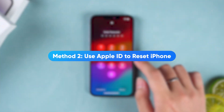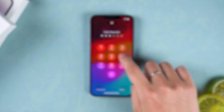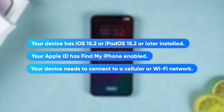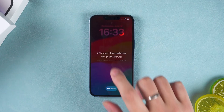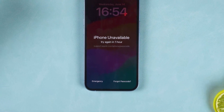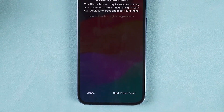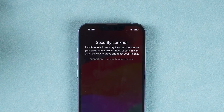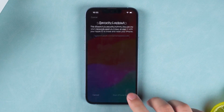Method 2: Use Apple ID to reset iPhone. This method requires several conditions: your device has iOS 15.2 or iPadOS 15.2 or later installed, your Apple ID has Find My iPhone enabled, and your device needs to be connected to a cellular or Wi-Fi network. Then enter the wrong passcode multiple times on the iPhone passcode screen — the forgot passcode option will also appear at the bottom. Tap it. At the security lockout prompt, you can sign in to your Apple ID to erase and reset your iPhone.